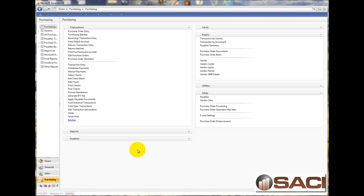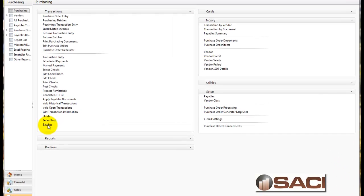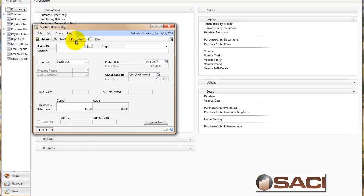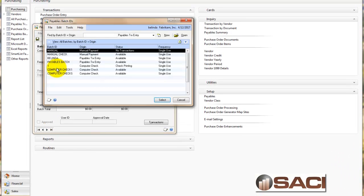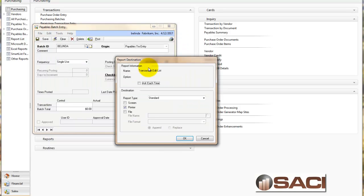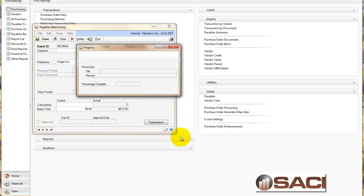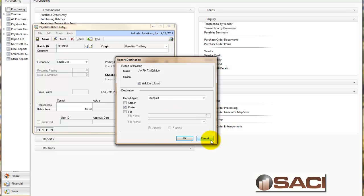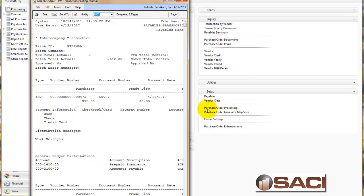Hi. Yesterday I was working with a client and she wanted to review payables batches that one of her staff members had entered. I told her to go to purchasing series under transactions and batches, pull up the batch and print the batch edit list. She could print it to paper or screen to review the batches.